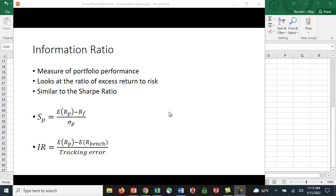The information ratio goes a step further. If you think about it, a portfolio manager managing a portfolio of stocks really ought to beat the risk-free rate, so that's maybe not a great benchmark. Perhaps a better benchmark is the information ratio, where we take the expected return of the portfolio and we subtract out the expected return of some benchmark.